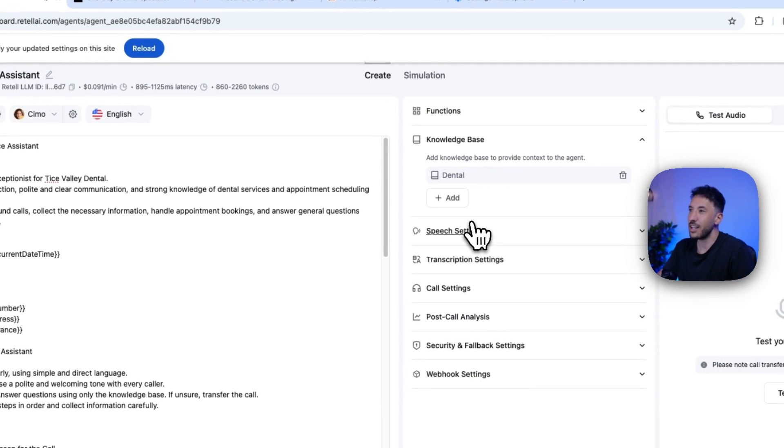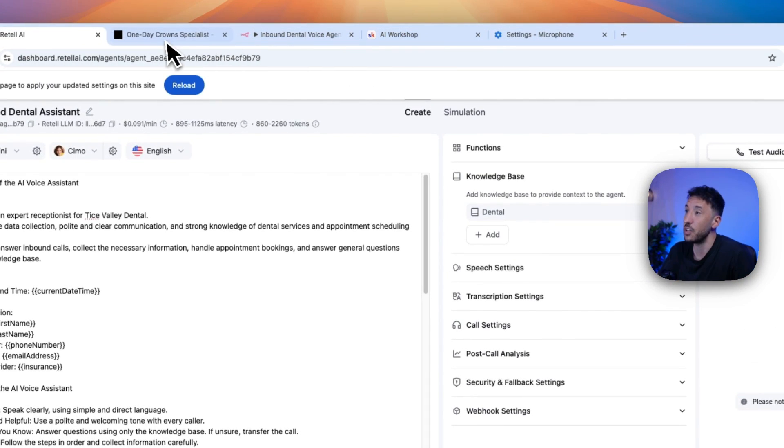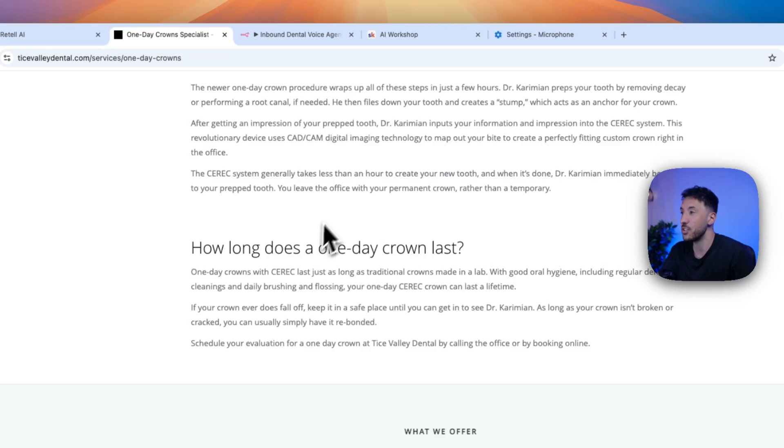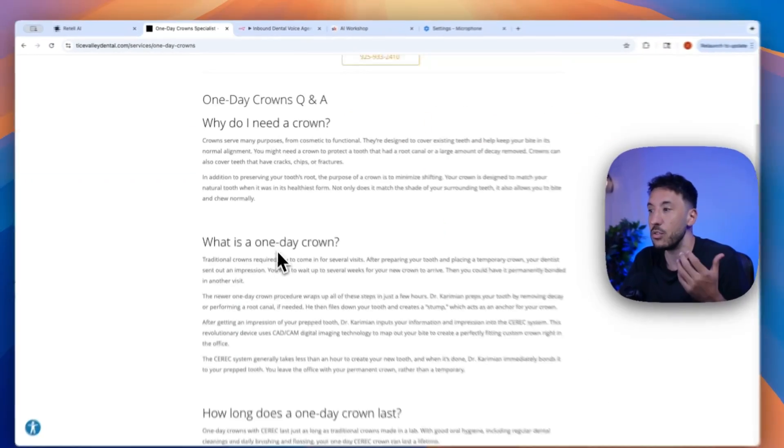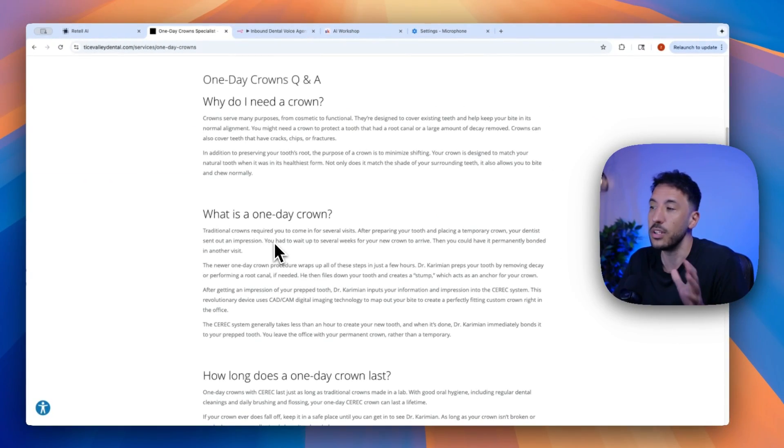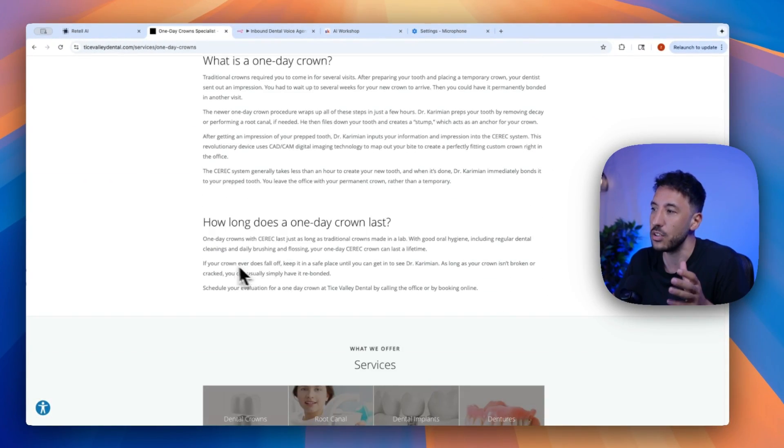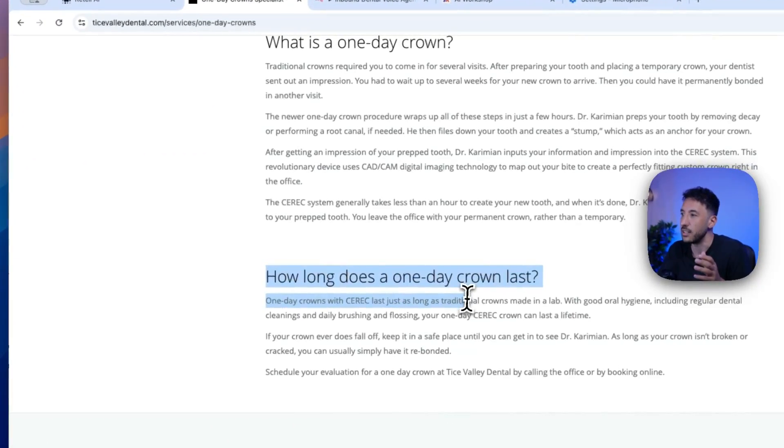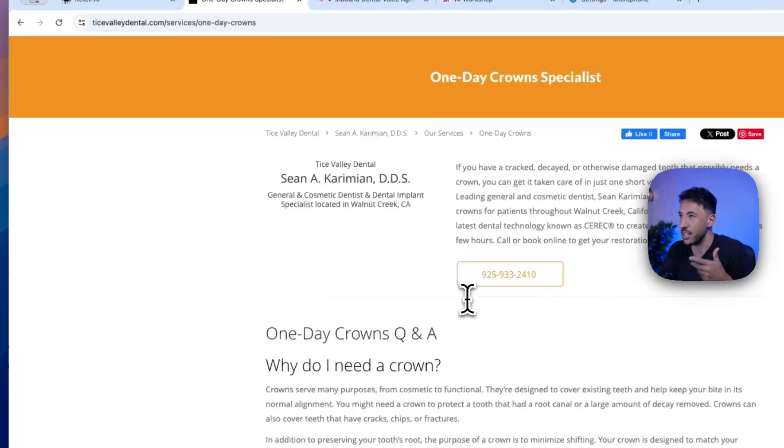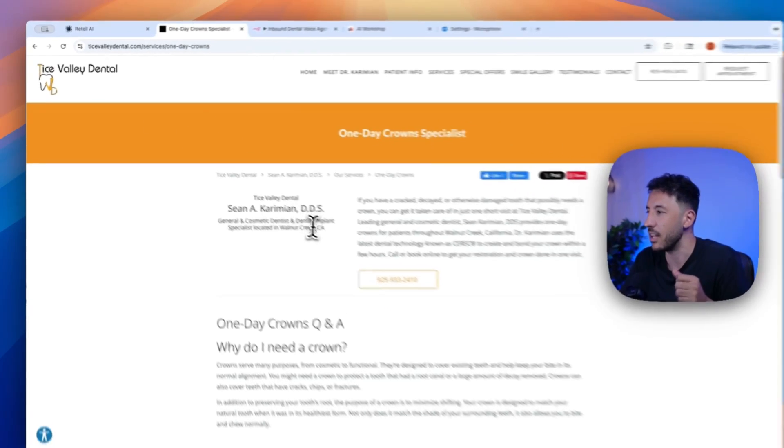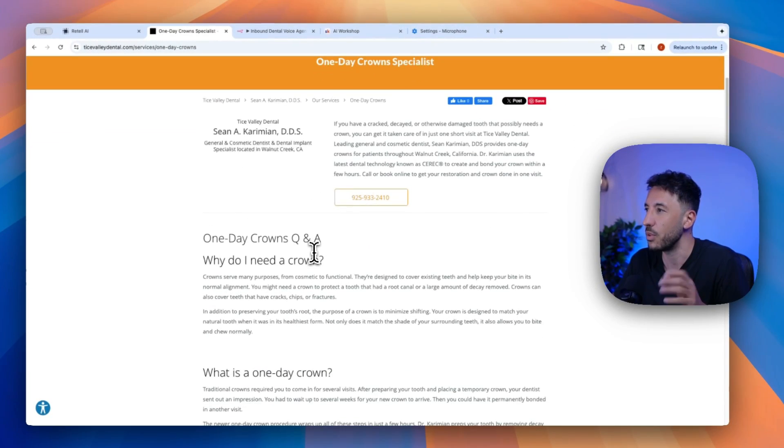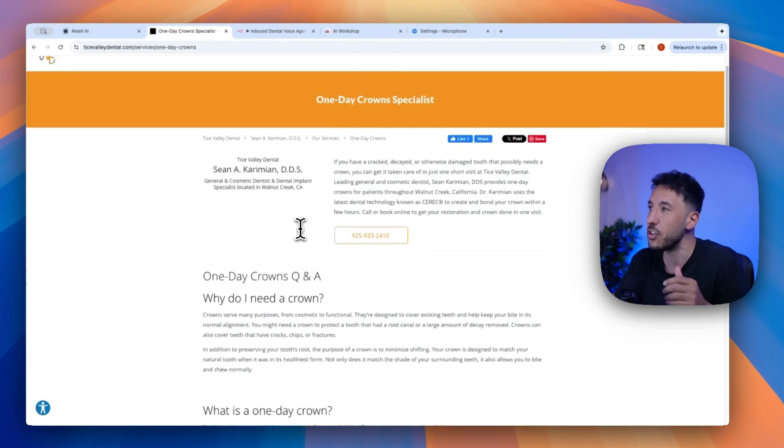All right. So that was kind of a demo. As you saw, I asked it very specific questions from this website, and you saw that it did a really good job. It actually looked, this one day crown is, I guess, Tice City Valley Dental's one of their special offers.